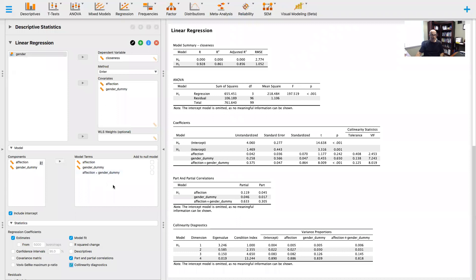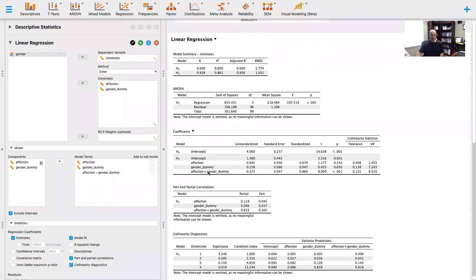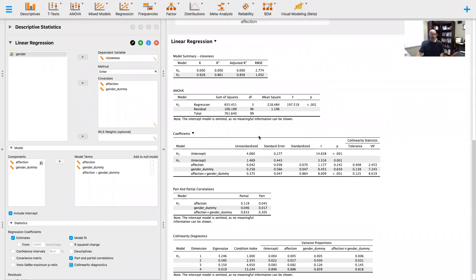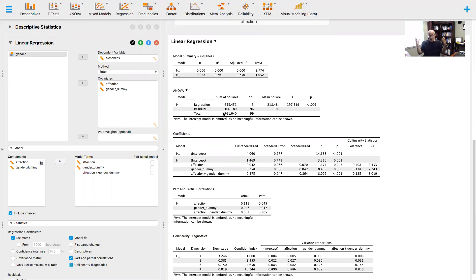Let's take a look at that regression model first. Notice I went from accounting for 12% of the variance to 86% of the variance in the model. This is a huge moderating variable. Gender matters.